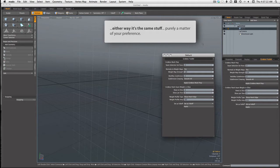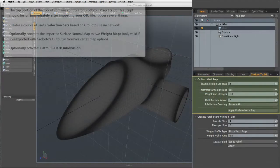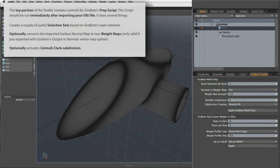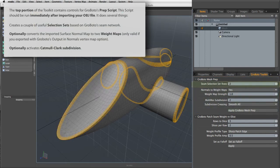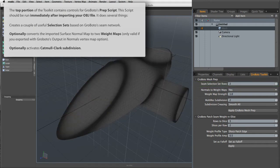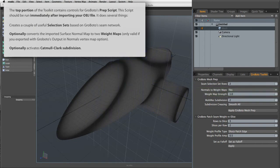So, really quickly, let's talk about what these scripts do. The first one is used after you import the Grobato model immediately afterwards. And it creates some useful selection sets. It creates some weight maps. And it activates multi-resolution subdivision.